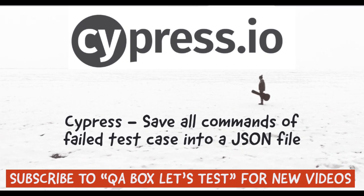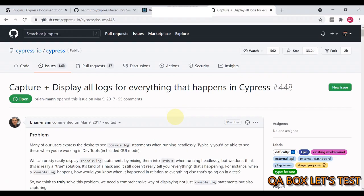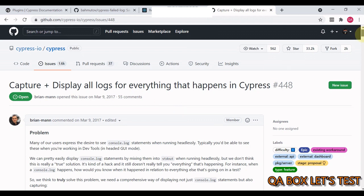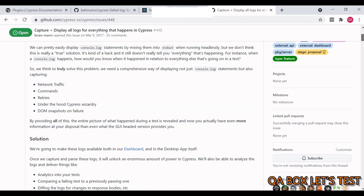Hey guys, in this video we are going to explore the logs of failed test cases in a JSON file. Now what are the different things that you require while debugging an issue? You require network traffic.